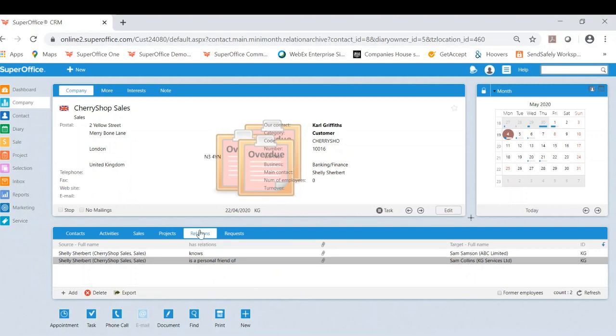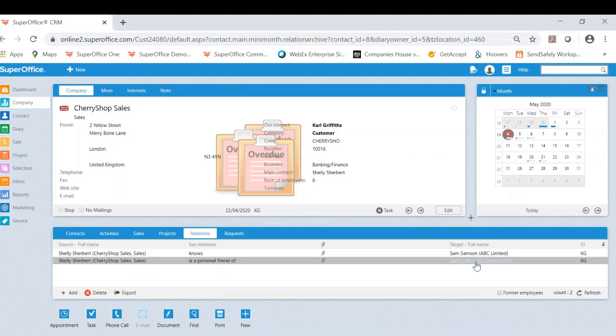And as you can see, it's built that bridge from that company to this company. On the relations here, Cherry Shop is connected to Sam vice versa.